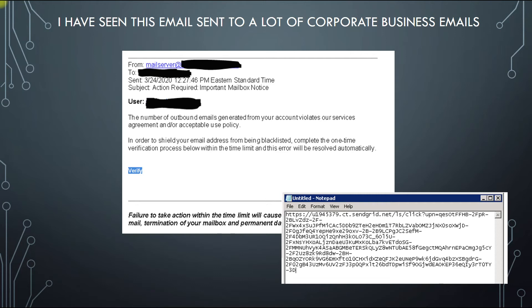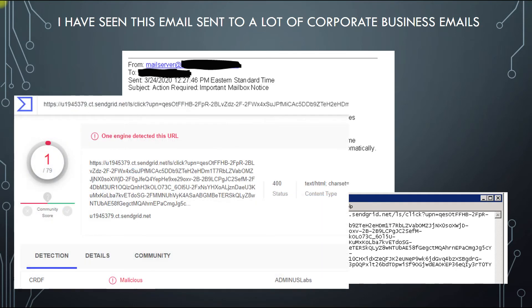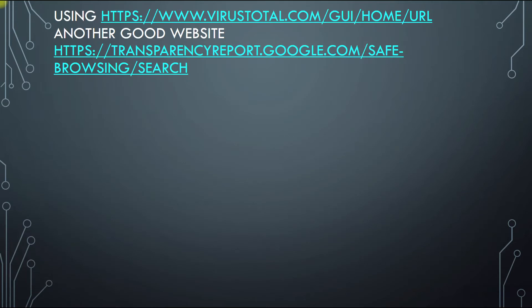Right-click, copy link, paste in a Notepad document — and look at this gibberish URL. You can take that, go to VirusTotal, paste that link in there, and it's coming back as one engine detected the URL as a malicious phishing attempt. So you just have to be cautious, do your due diligence, and go through that process.